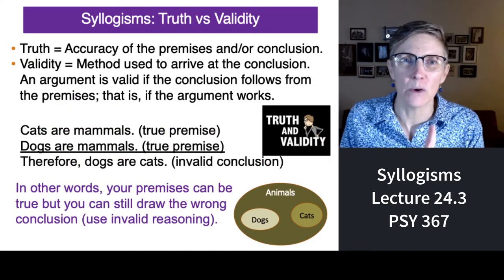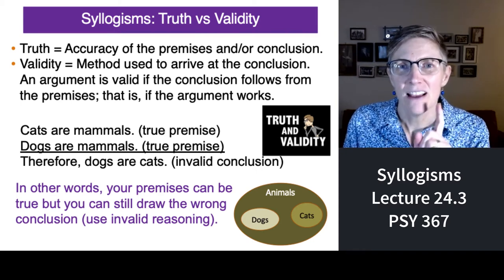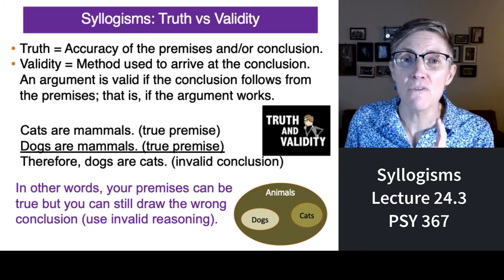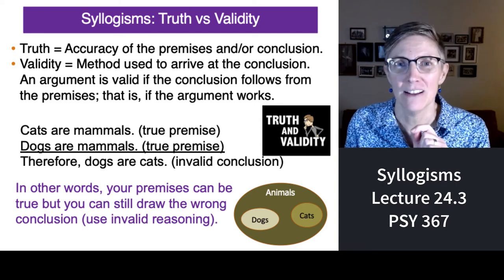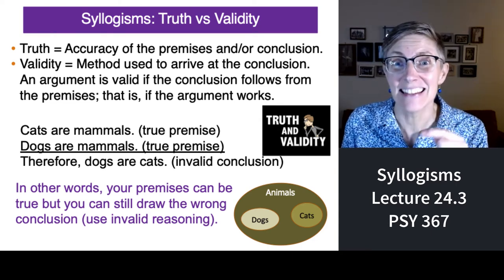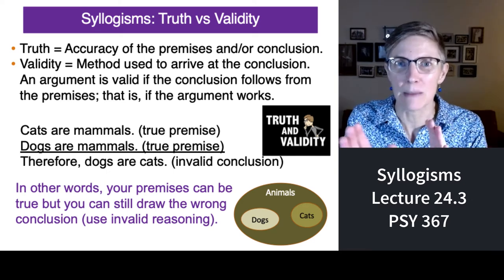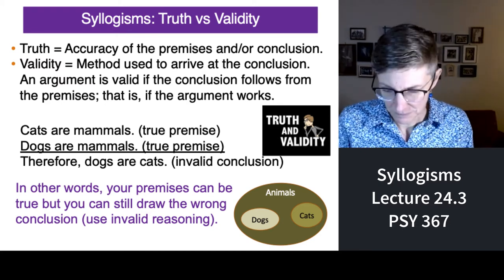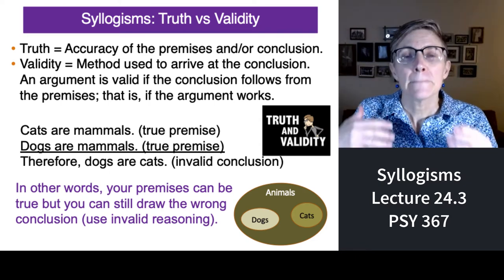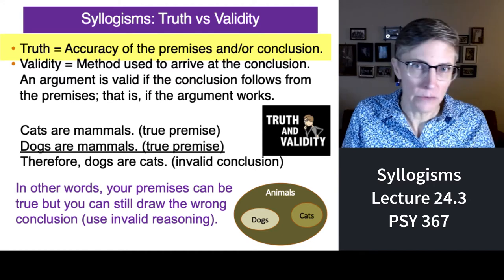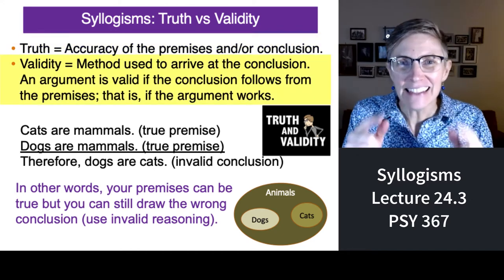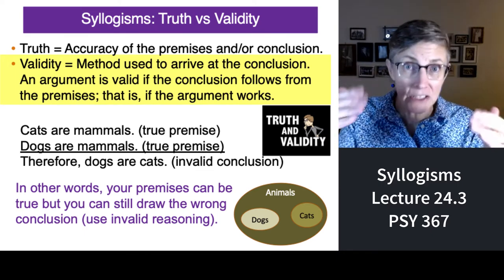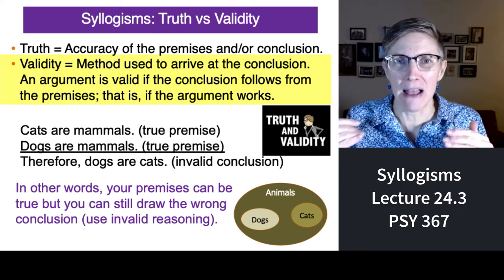Here's where I'm going with this: can you recognize a valid conclusion if it's inconsistent with your beliefs? Or can you recognize an invalid conclusion when that invalid conclusion is consistent with your beliefs? This is where we're getting specific about how your beliefs influence the way you reason critically. Truth is the accuracy of a premise or a conclusion, and validity is the method you use to arrive at a conclusion. Statements can be true or false, but the way you reason about them can be valid or invalid.